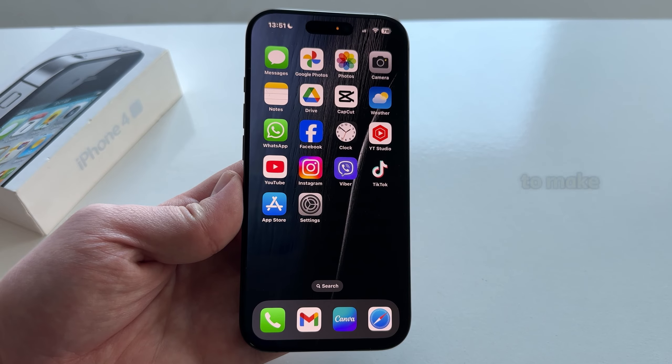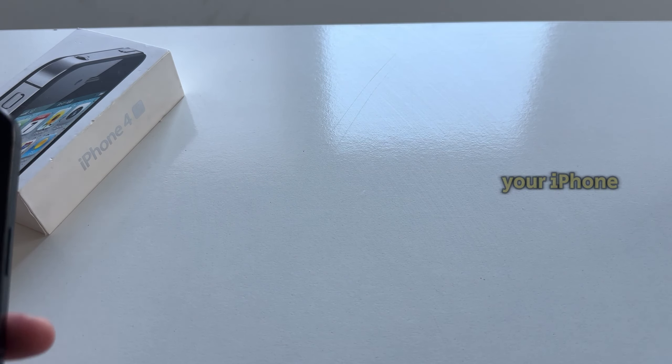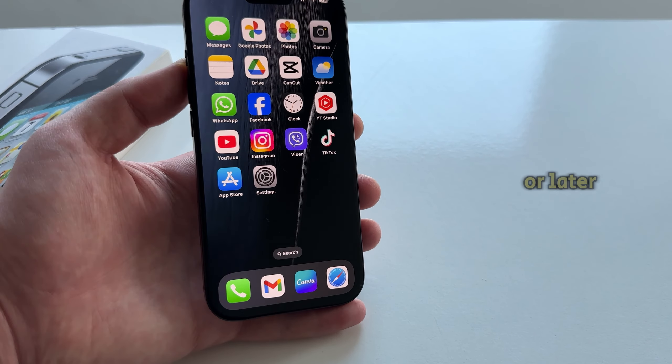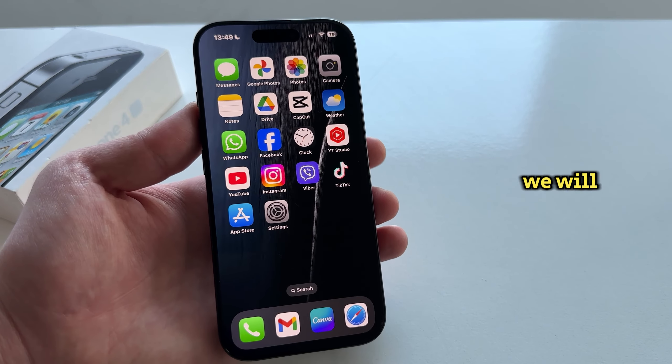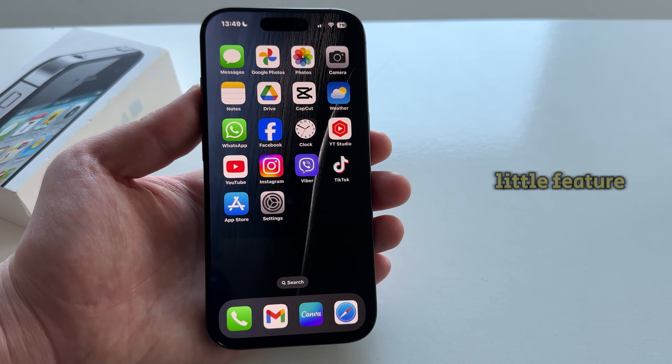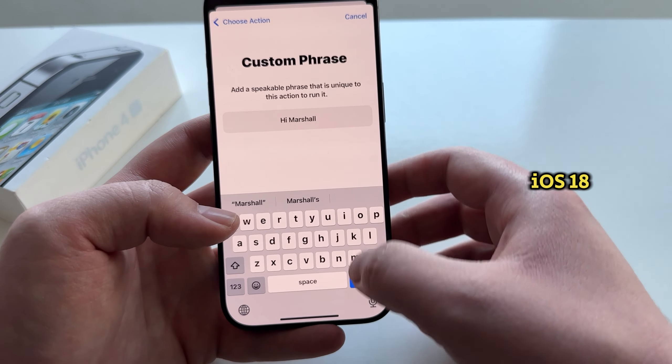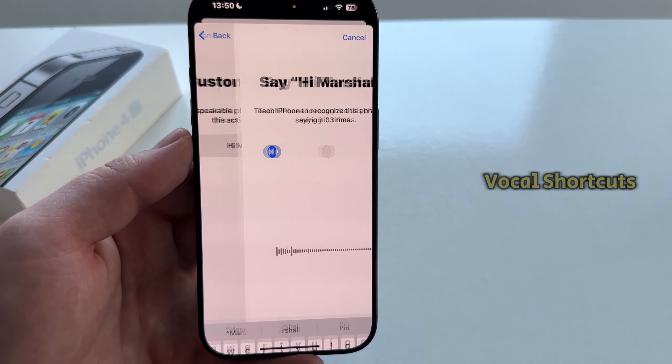The first step is to make sure that your iPhone is running iOS 18 or later. We will be using a new feature introduced with iOS 18 called Vocal Shortcuts.